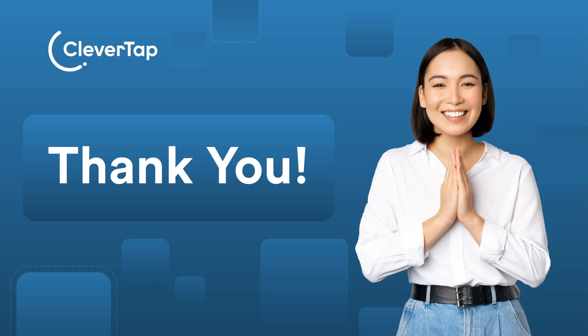Congratulations, you have successfully integrated your Shopify store with CleverTap. Thank you for watching this tutorial.